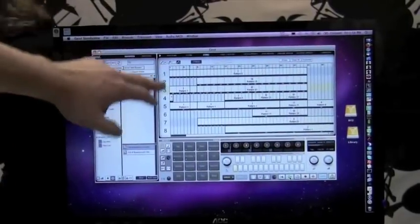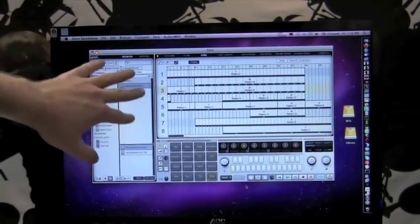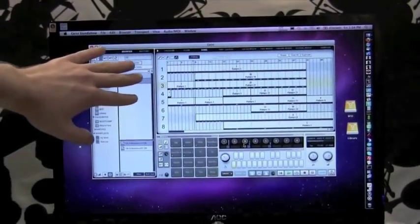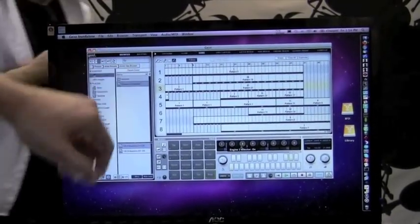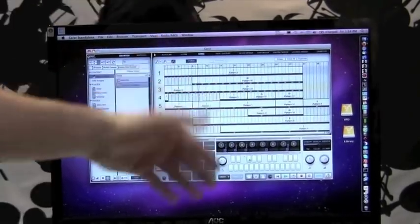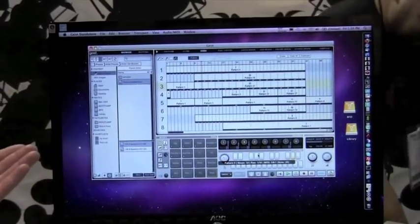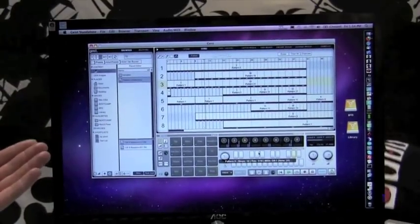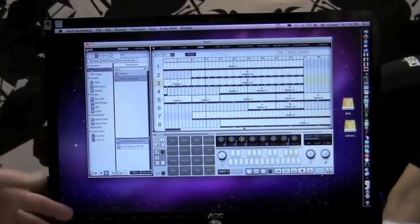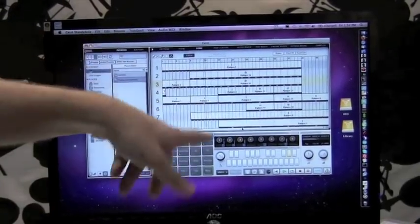And we also have a song mode which is much more like a traditional linear way of sequencing patterns. So we have the eight engines down here and we can tell each of the eight engines which pattern to play at a certain point in the timeline. And this syncs up to your host if you're using it as a plug-in within a host. It will sync up, it will even honor your cycle markers in the host.